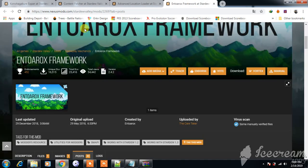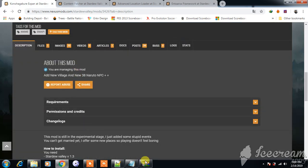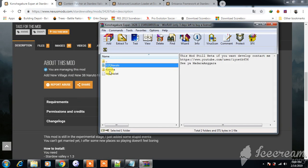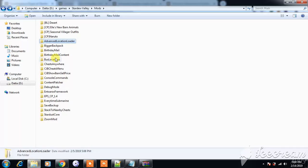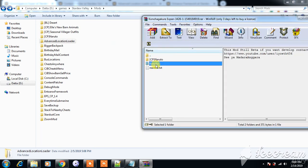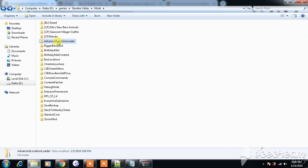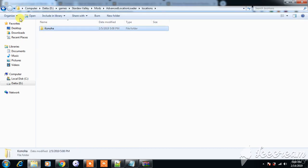Then download my mod. My mod contains Konoha and Naruto. Be careful: put the folder Konoha to Advanced Location Order, location Konoha.